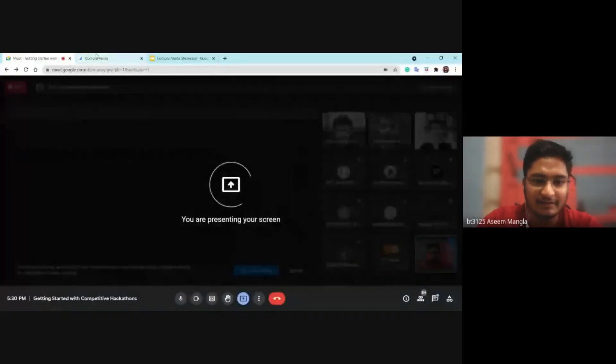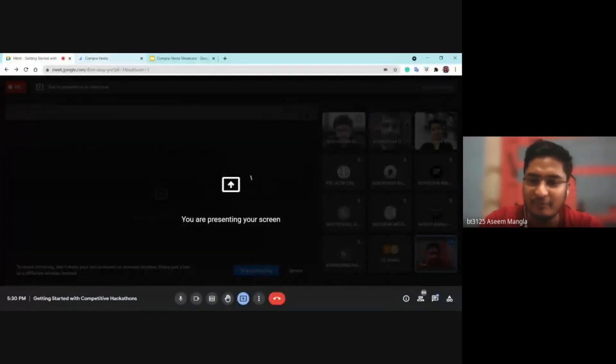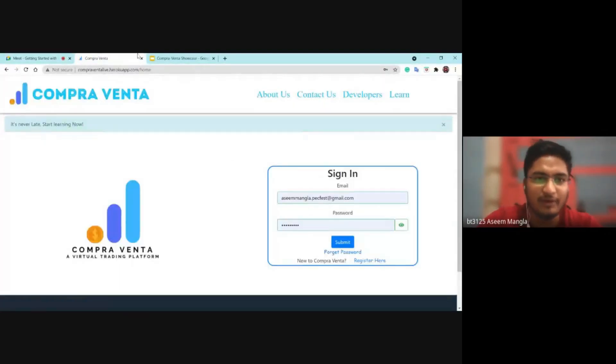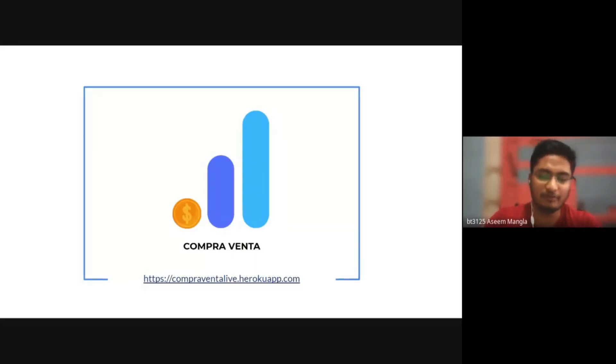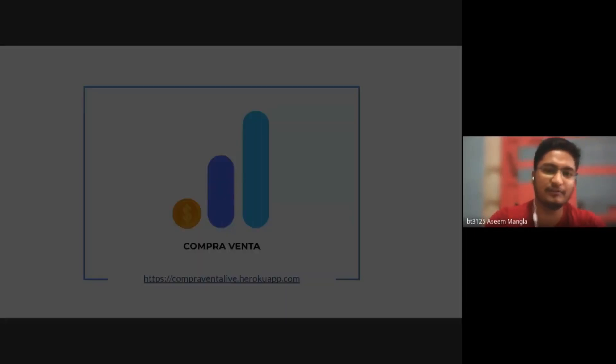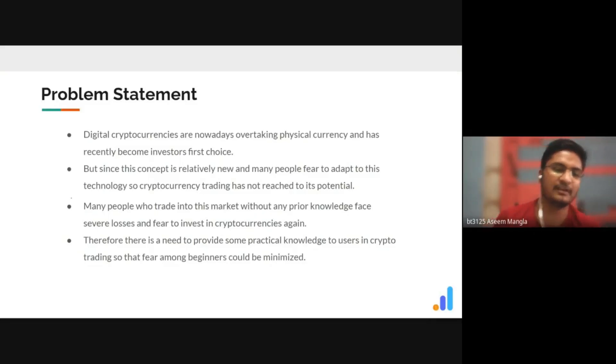Thank you, Ajay — this was a wonderful presentation. So after you've all seen a really great app product, let me show you a website that we have created. This was a team project that me and my team created in my second year. It is called Compreventor. Let's firstly discuss the problem statement that we discussed and created the solution for.